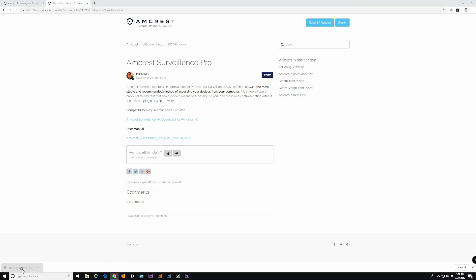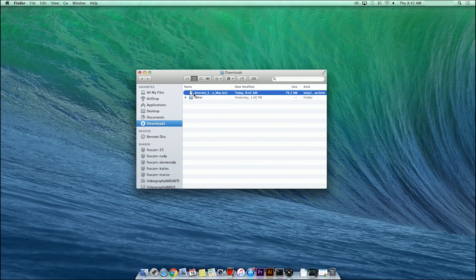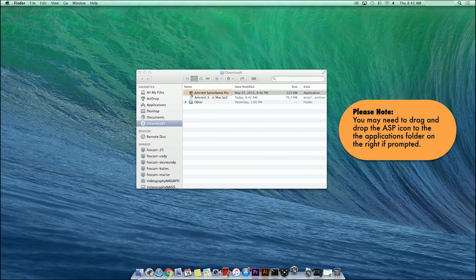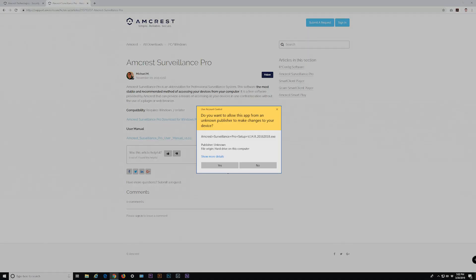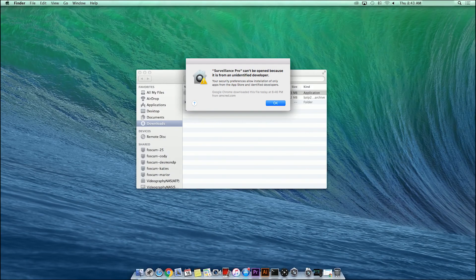The Windows file can be double-clicked to start installation directly. The Mac file will need to be unzipped first and then double-clicked to install. With Mac installations, please note that you may need to drag and drop the Amcrest Surveillance Pro icon to the Applications folder if prompted. When opening the file in Windows, a warning prompt will appear asking if you want to allow this app to make changes to your device. On Macs, the prompt says Amcrest Surveillance Pro can't be opened because it is from an unidentified developer. To continue, simply click Yes or OK.